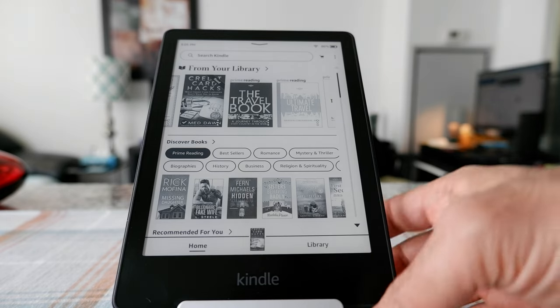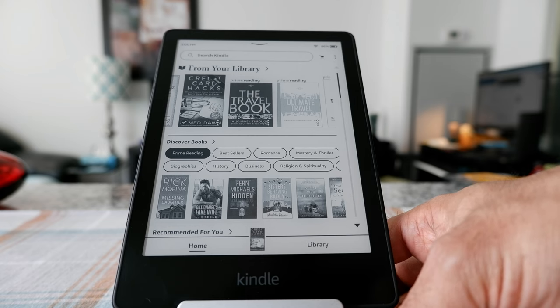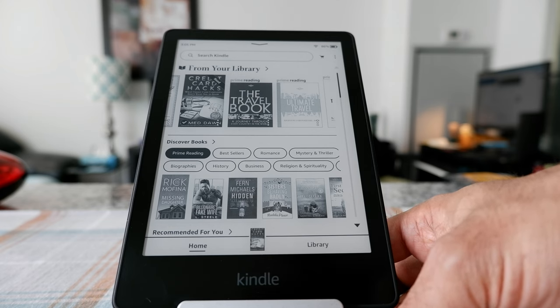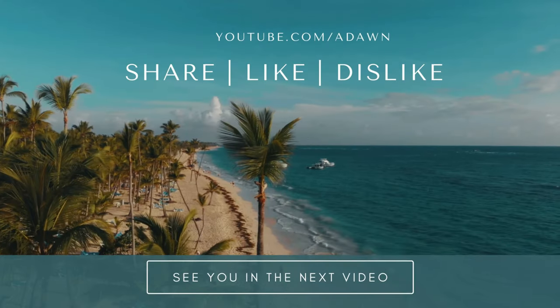The device I'm using is the Kindle Paperwhite, and it should work on any Kindle. Thank you for watching this video. There'll be more videos coming up, so I'll see you shortly. Thank you.